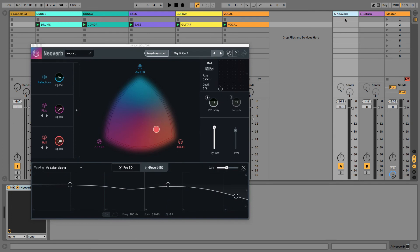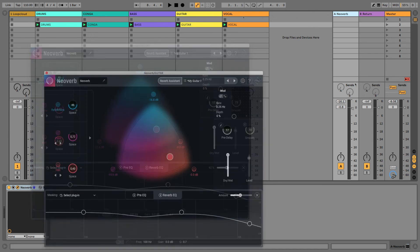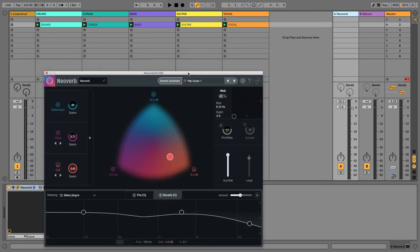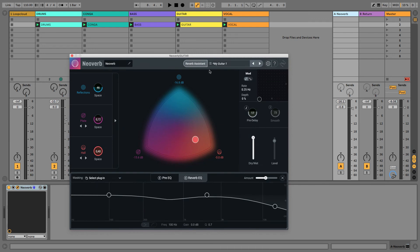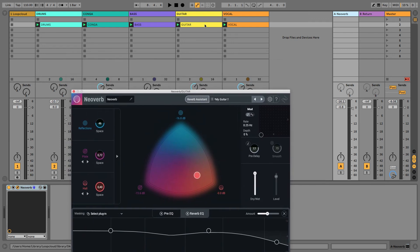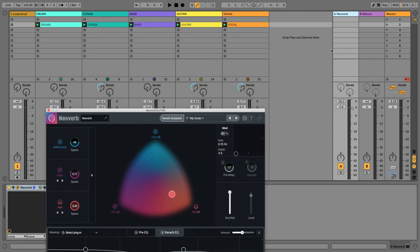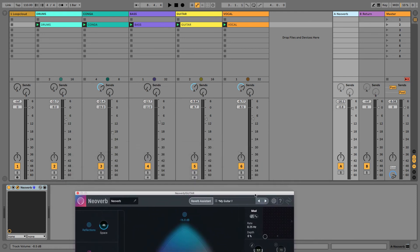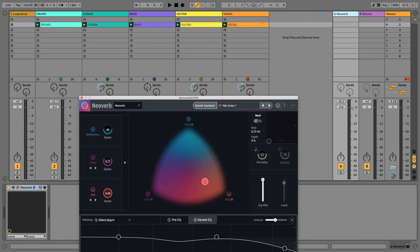And it also saves CPU, obviously. You don't need to have separate instances of Neoverb on every channel. But, of course, at the moment, we're using this reverb that I designed very basically for the guitar for lots of other sounds. So, if we're doing it this way, we'd need to redo the reverb with all of the other sounds in mind, as opposed to designing it for one sound and then dragging it onto the return track.